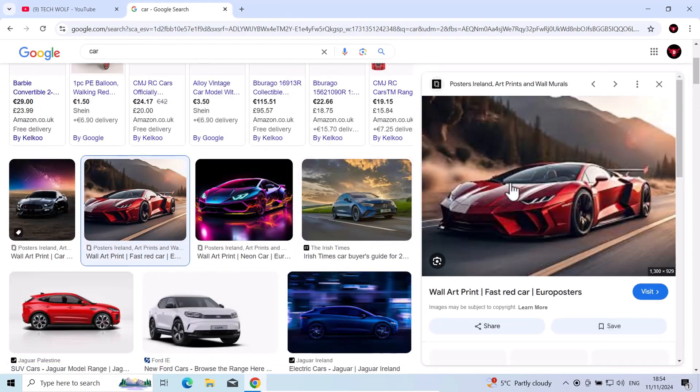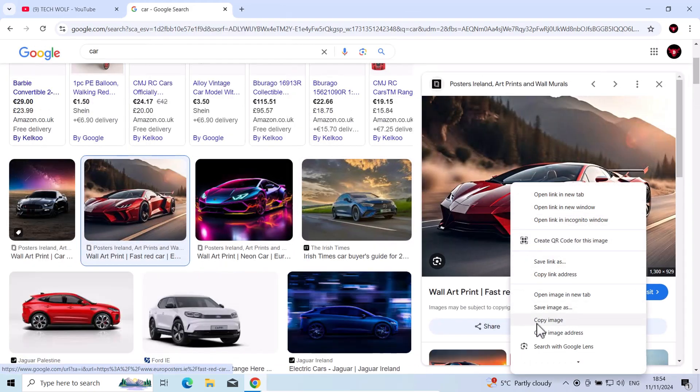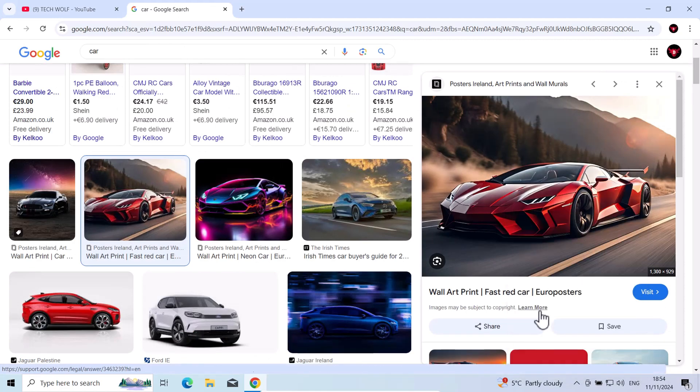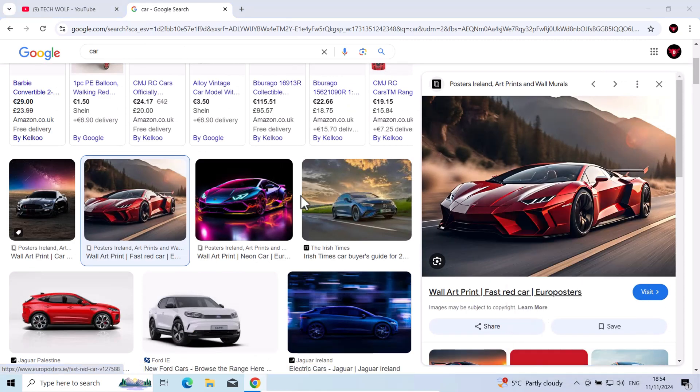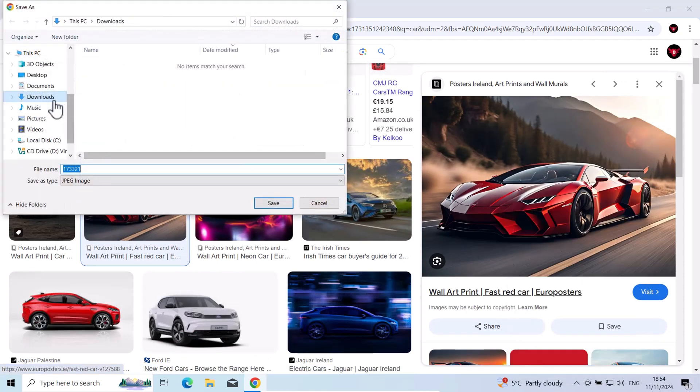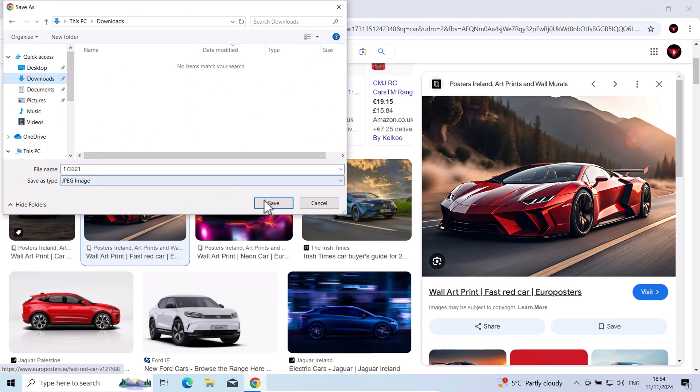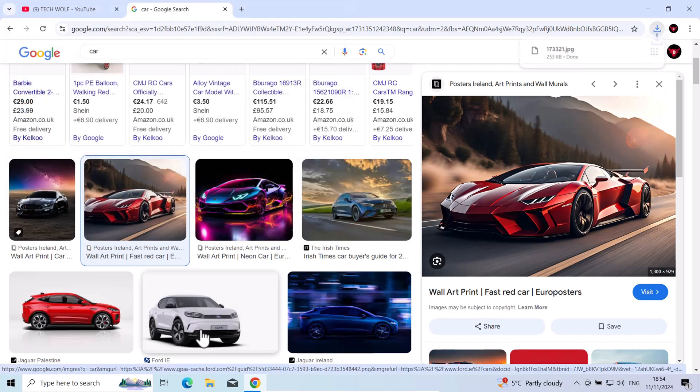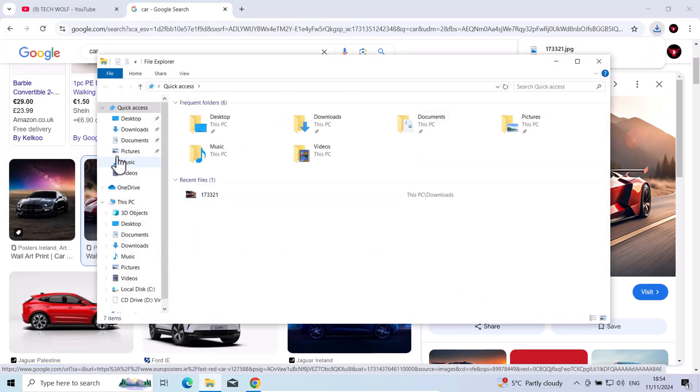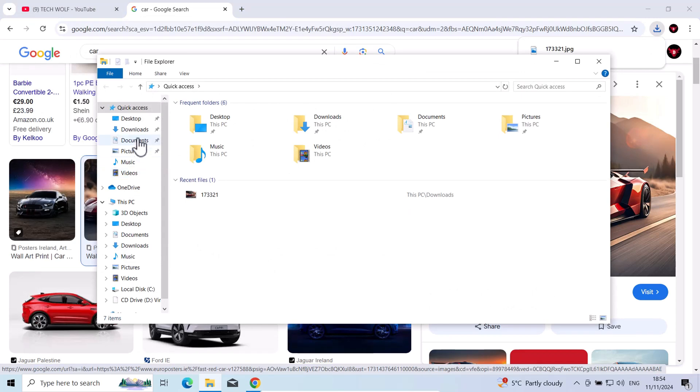I will download it, save images. I will download into my downloads directory. Let's download it. Let's open it up just to make sure that it is in my downloads directory.